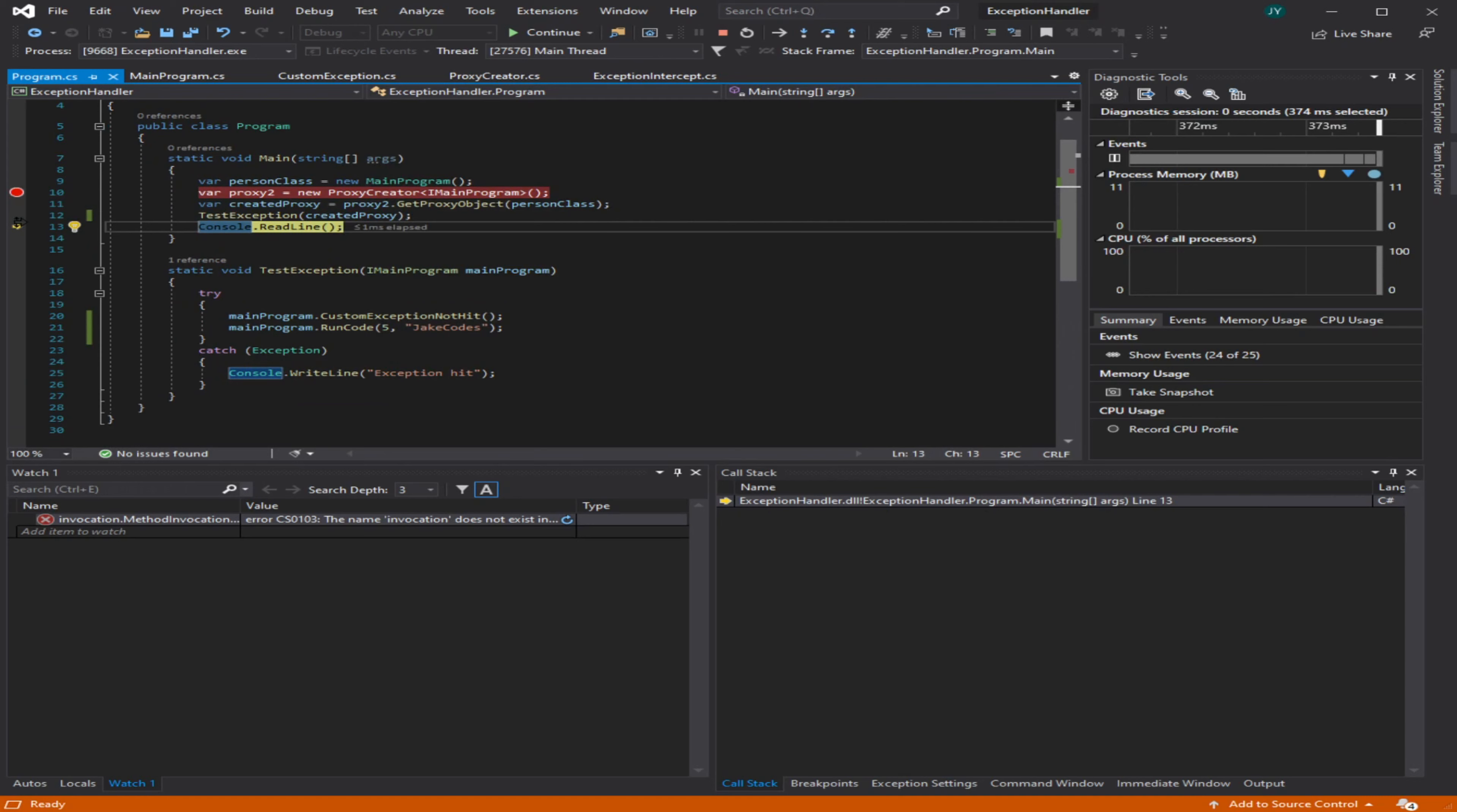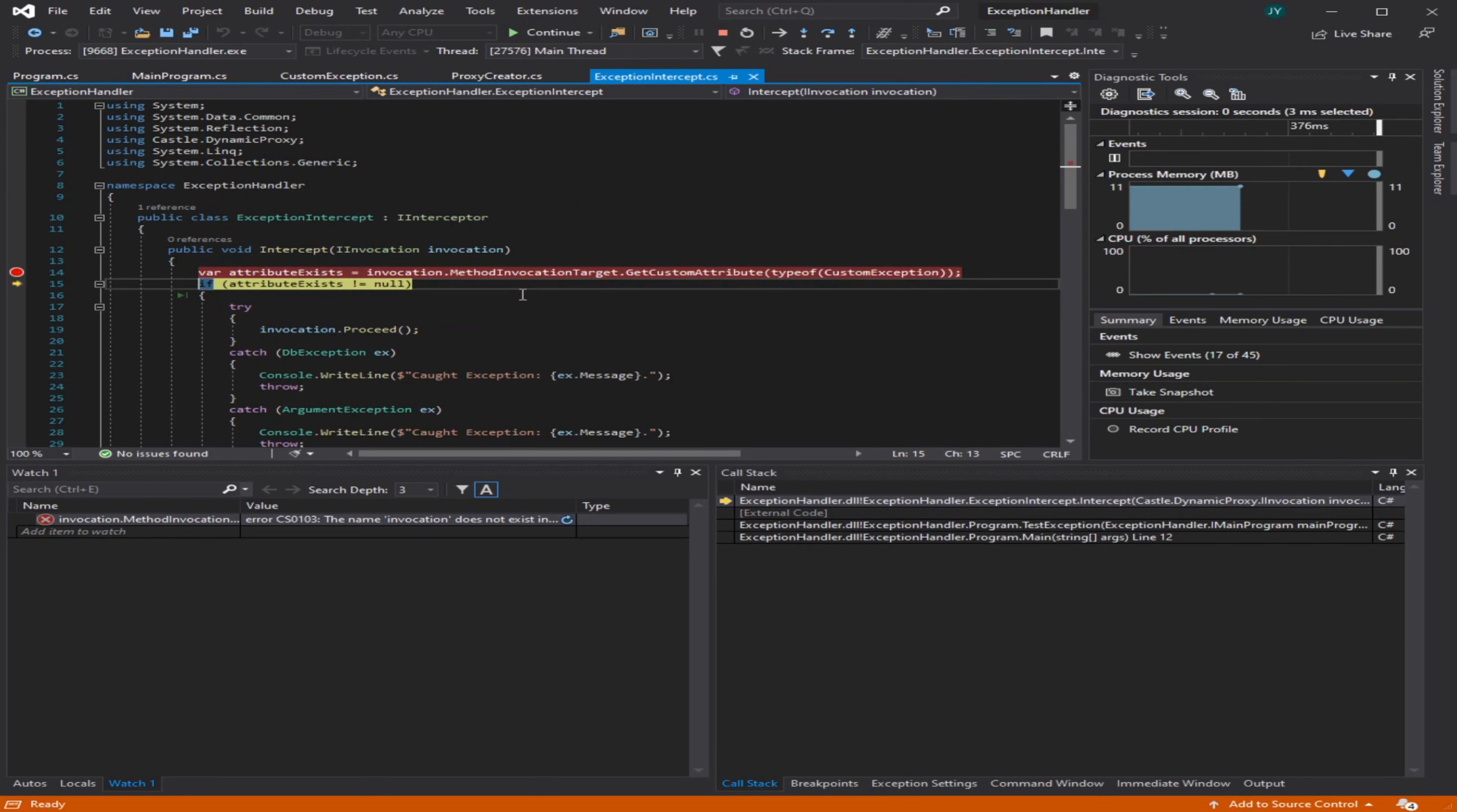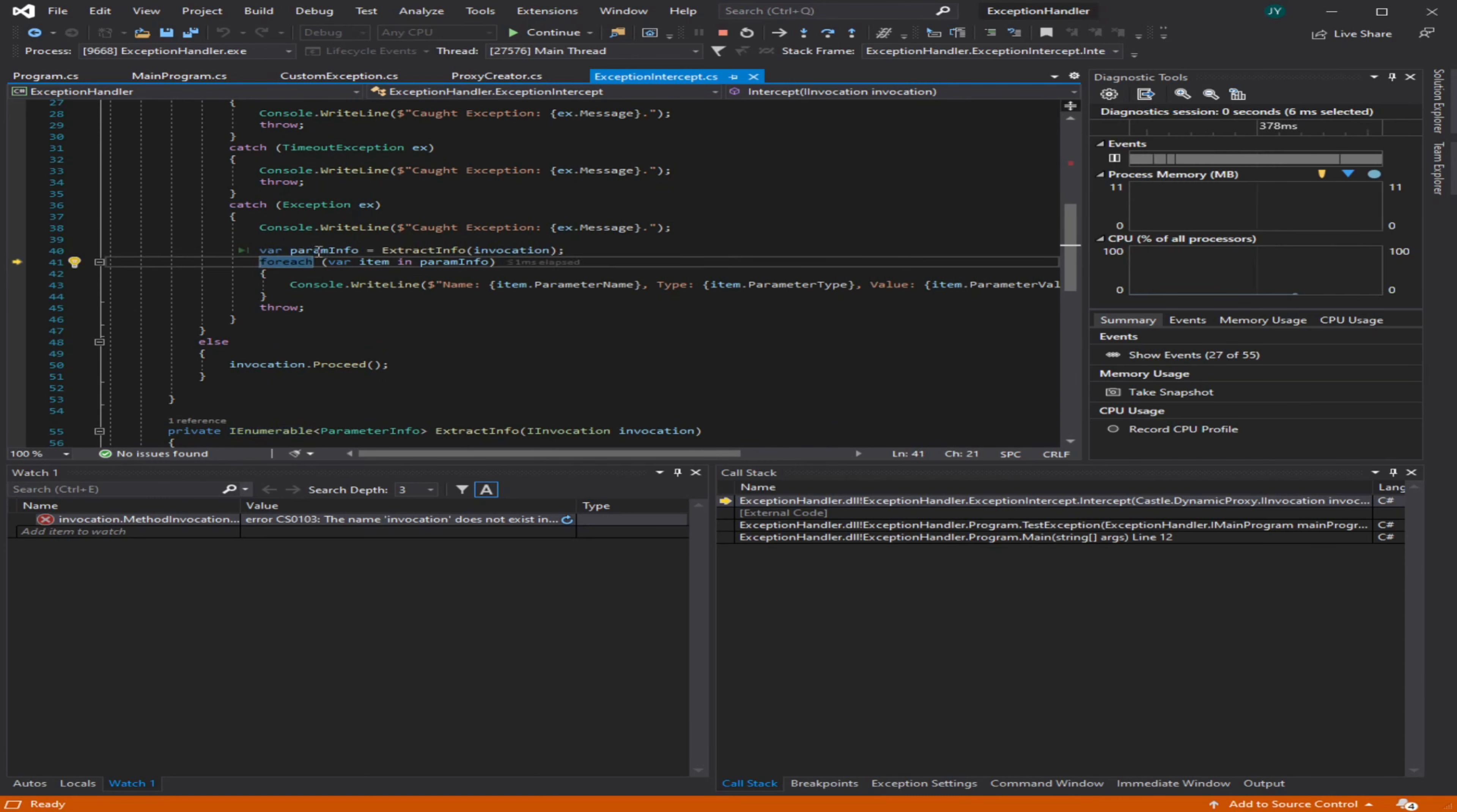Now if we run this code, it's going to hit and say, 'Hey, there's an attribute.' We're still going to do the invocation.Proceed which runs the code, but now when we hit this exception and throw it, it's going to get caught in one of my custom rules. These are all basically the same—I'm just showing you can do stuff like this. Basically, it's going to extract some info, which is making a new class with the name of the parameter, the type of the parameter, and the value.